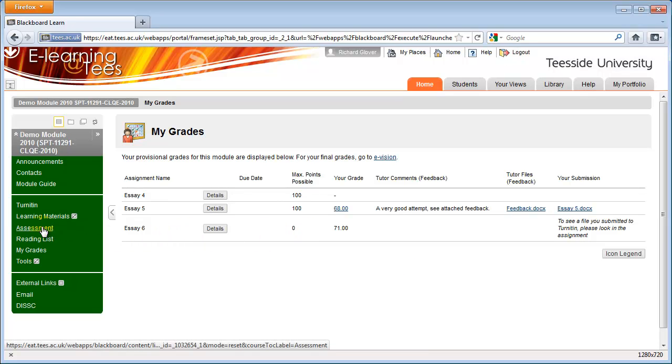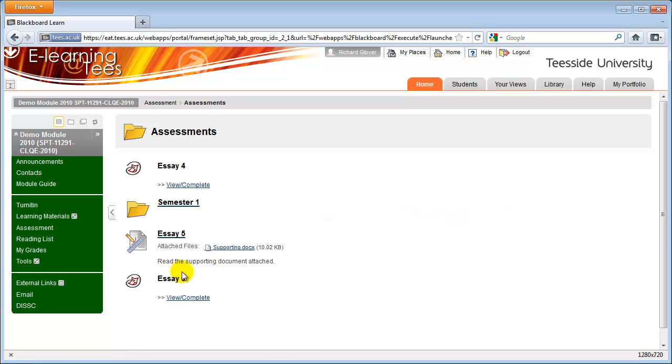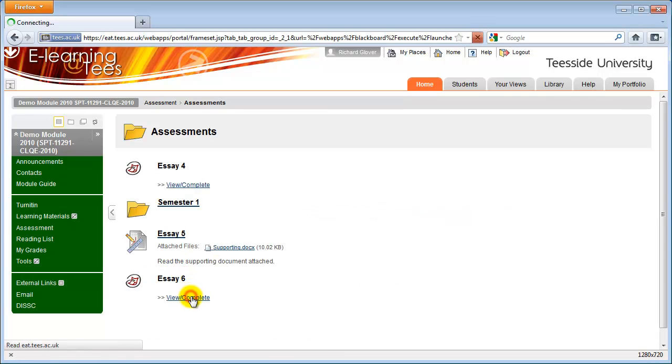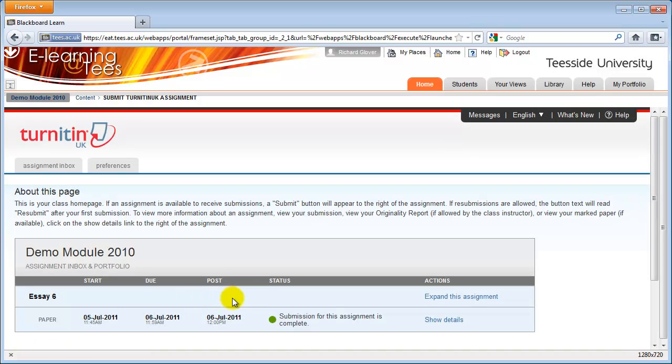Feedback for Turnitin assignments can be viewed by going back to the assignment and clicking on View Complete. Depending on the settings chosen by your tutor, the Originality Report and Grade Mark will be shown here.